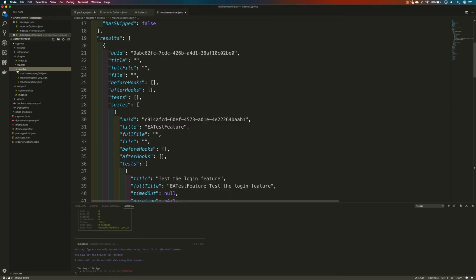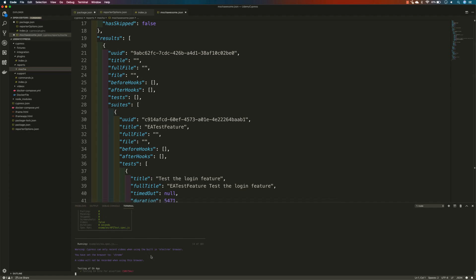Now we can see the Mocha report being generated. Once the whole report is generated, we can combine the reports and then generate a complete HTML file based on the merged report. We already installed mocha-awesome-merge in the previous video, so I'm going to quickly run some commands to see what happens.